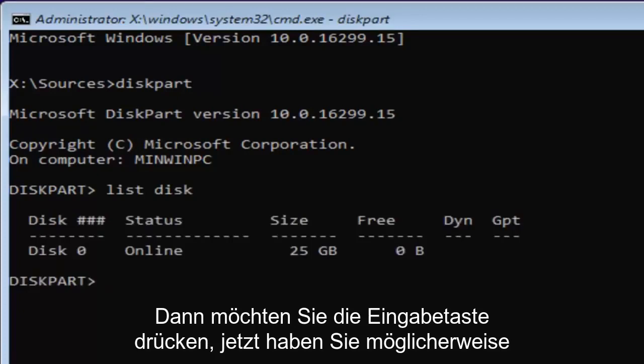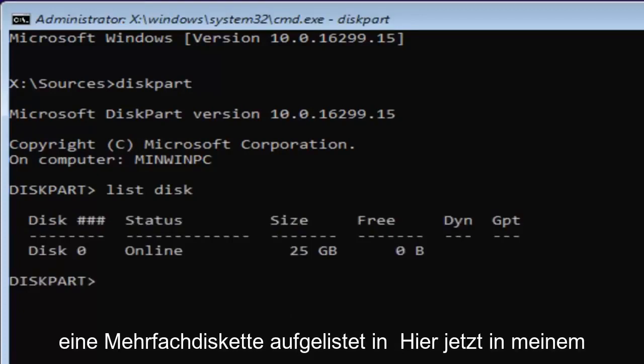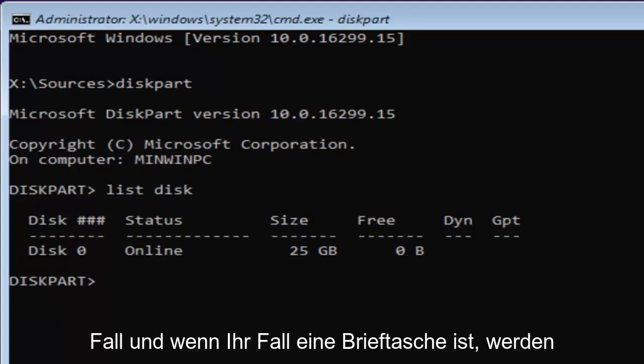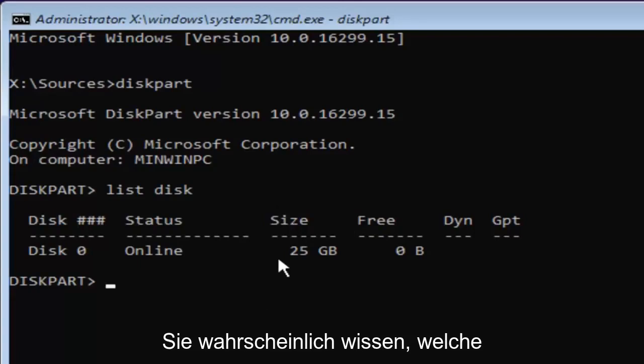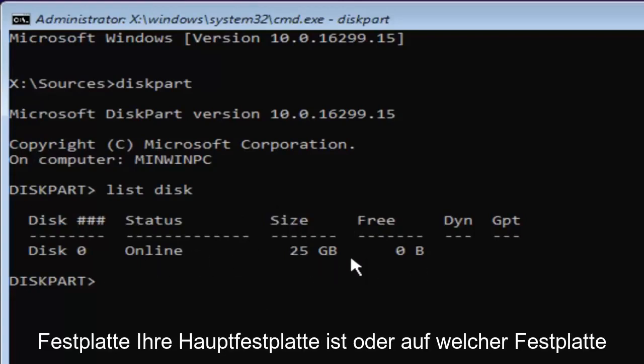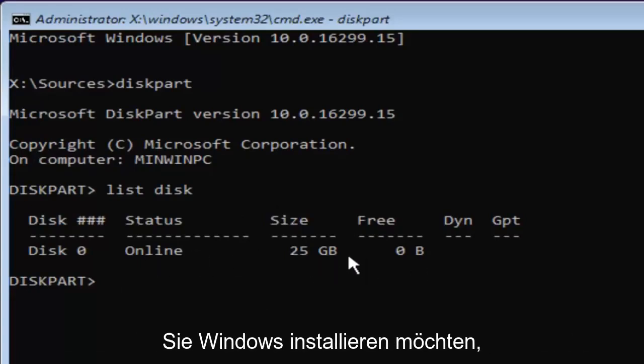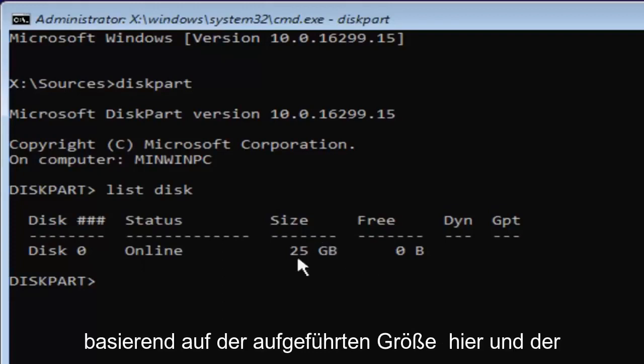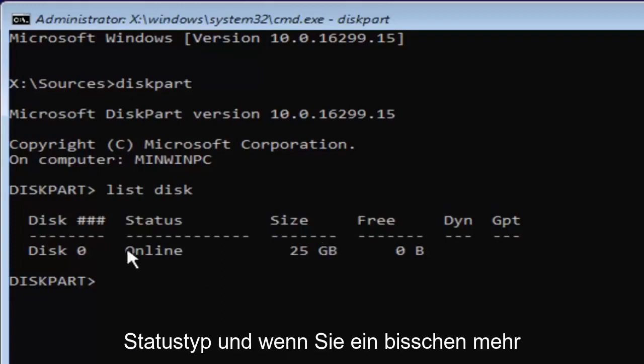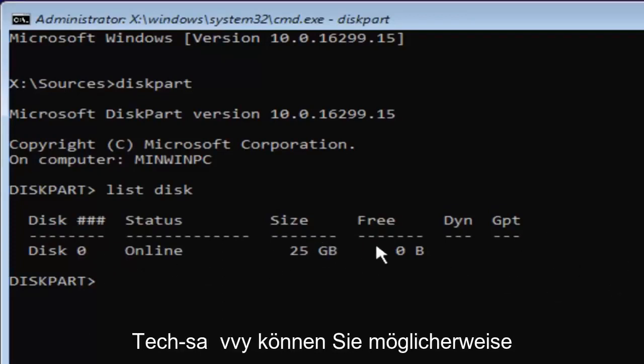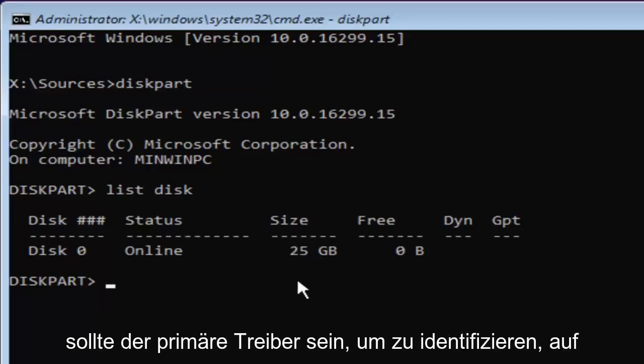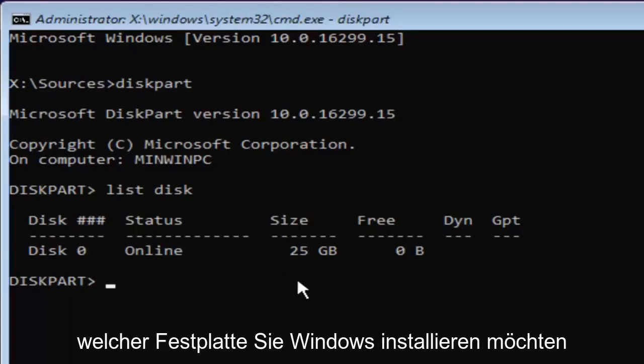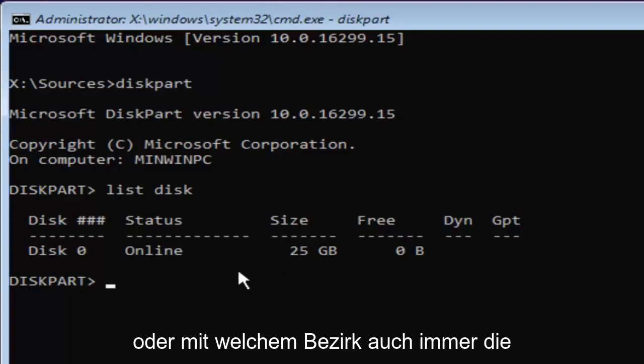Now you might have multiple disks listed here. In my case and in your case as well, if you're tech savvy enough to get to this point, you're probably going to know which disk is your main hard drive or whichever drive you're looking to install Windows on, based on the size listed here and the status type. The size should be the primary driver for identifying which disk you want to install Windows on.